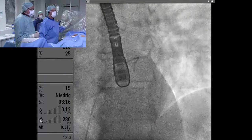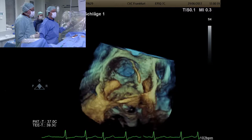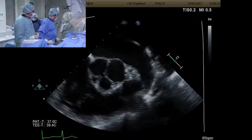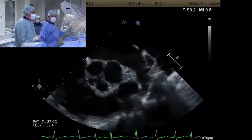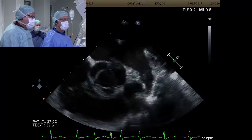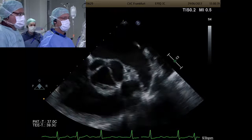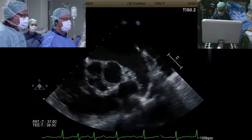Looking at the echo, comments are requested from the audience regarding device selection and device size. At 0 and 135 degrees, the landing zone is around 29 to 31 mm. At 45 and 90 degrees, the landing zone was around 26 mm. The depth is more than enough — around 25 mm at least.